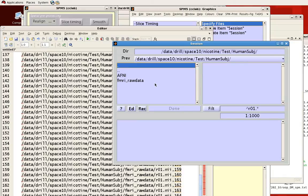The directory we're in right now contains both this AFNI folder and this fmri underscore raw data folder, and they both contain an R01.nii file.